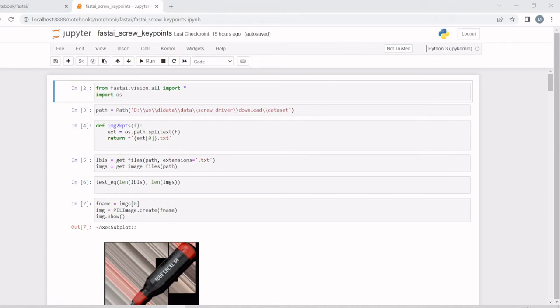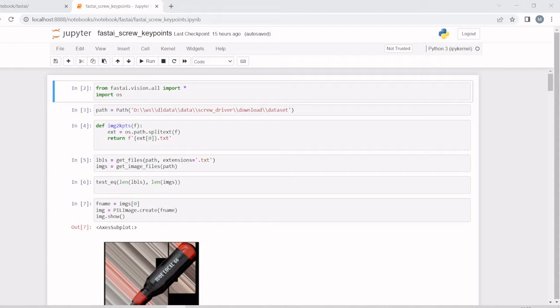Welcome everyone. In this session, we are going to predict keypoints for an object. In this case, we are taking a screwdriver as an object, and we are going to label them with the keypoints, train, and predict. For that, we have downloaded around 150 images of screwdrivers.